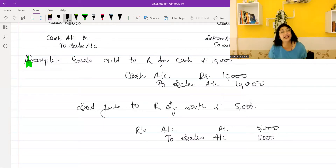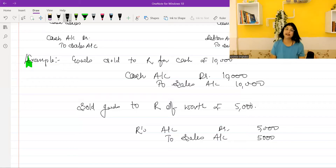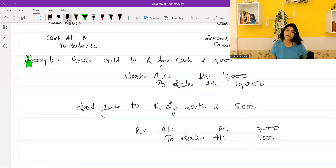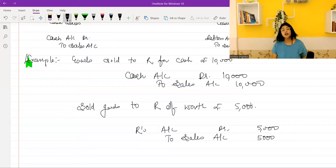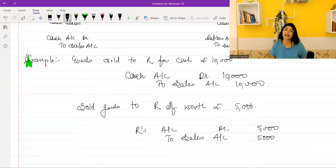So these are your sales entries — two entries from sales. One is cash sales entry, and the other is credit sales entry. Remember, if a person's name is added along with 'for cash,' that name becomes completely irrelevant because the cash is coming to you. In the other case, if you are told that goods were sold to someone but it doesn't say cash was given, then it is always assumed to be credit sales.